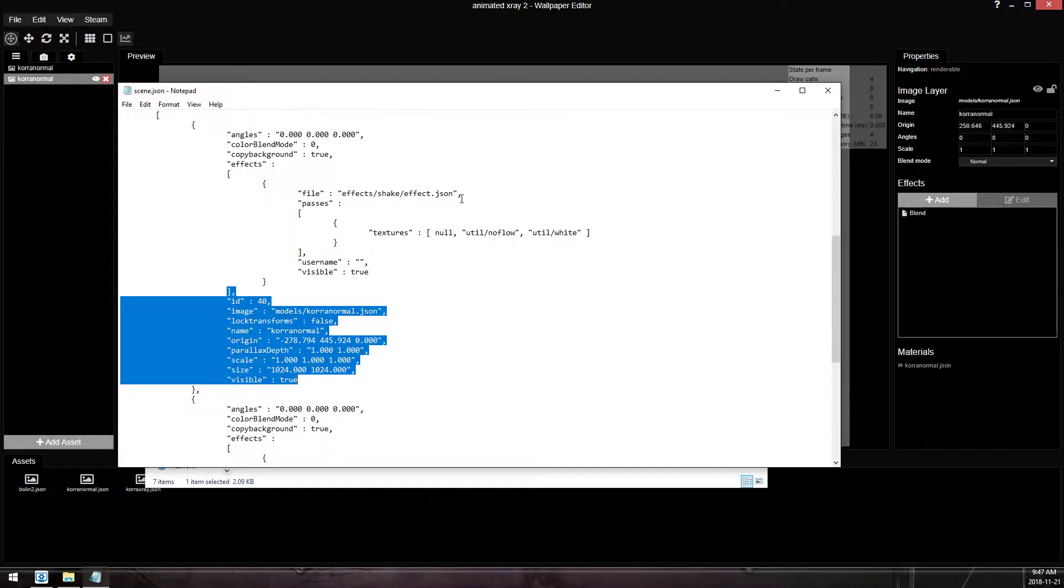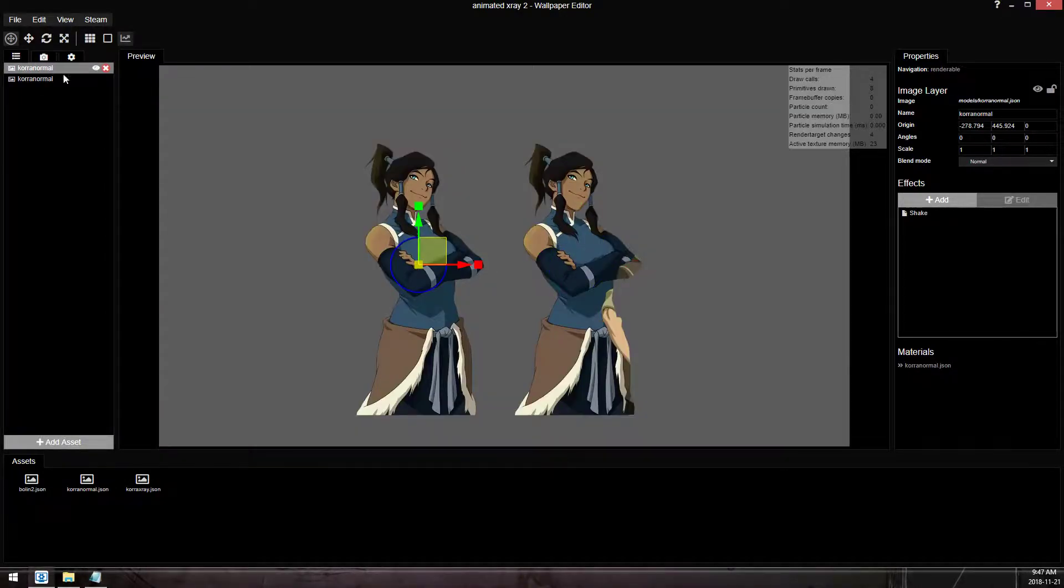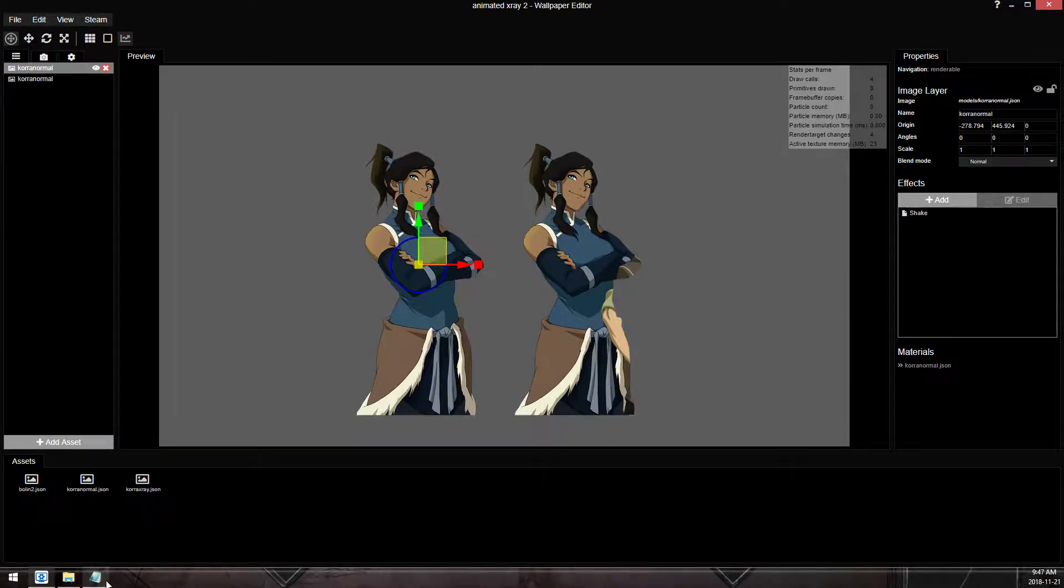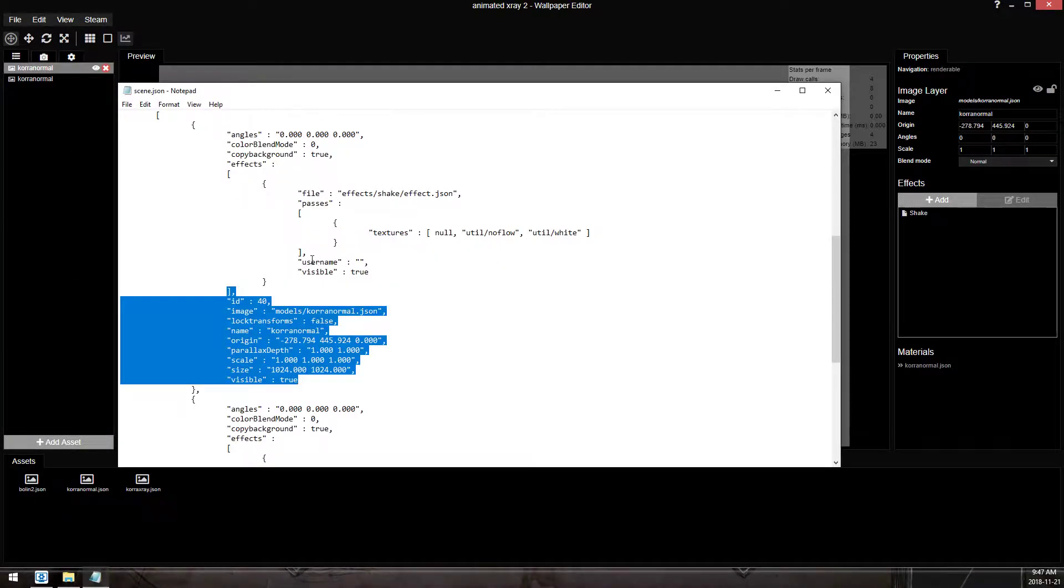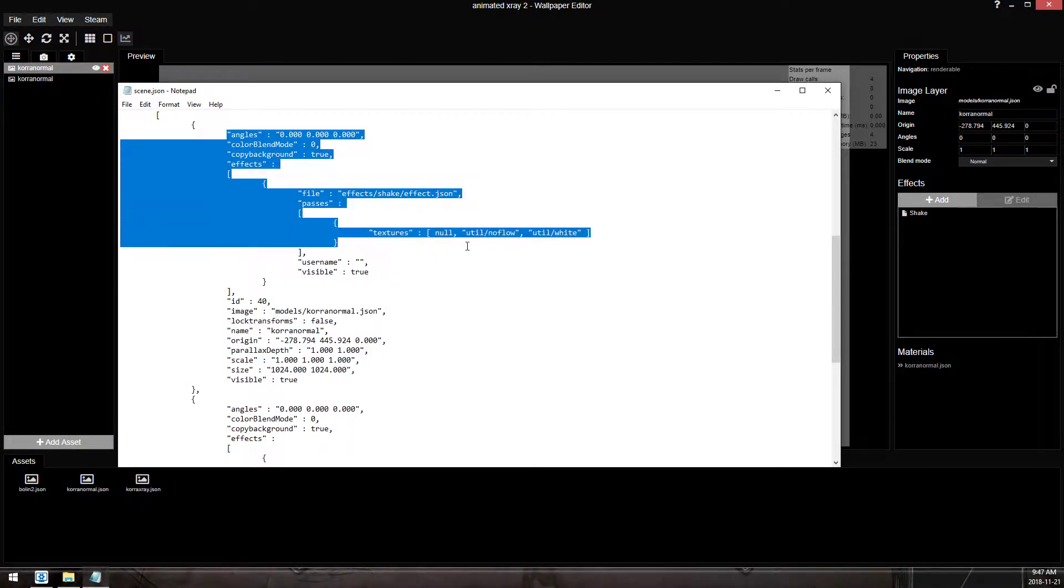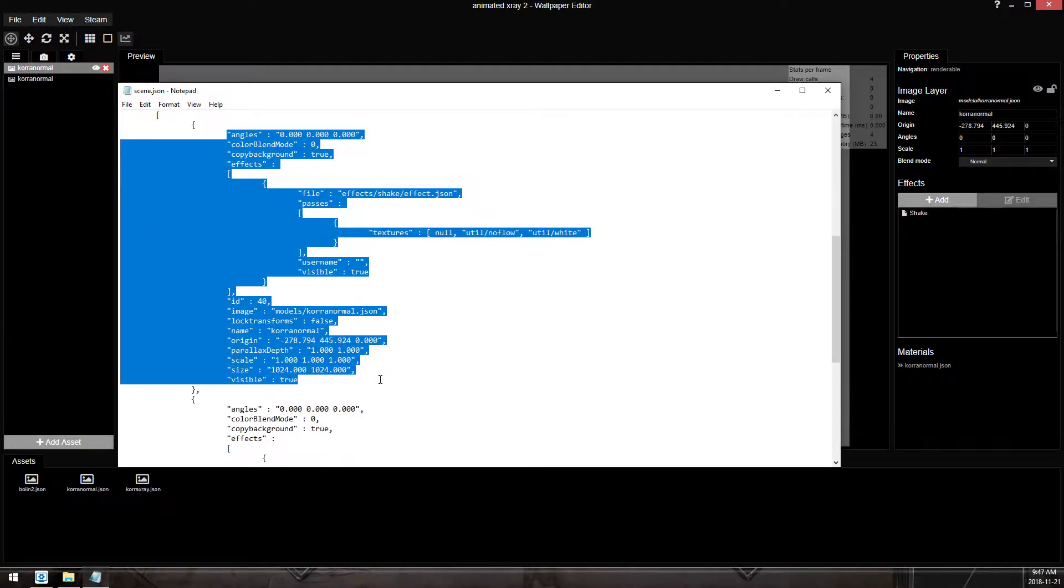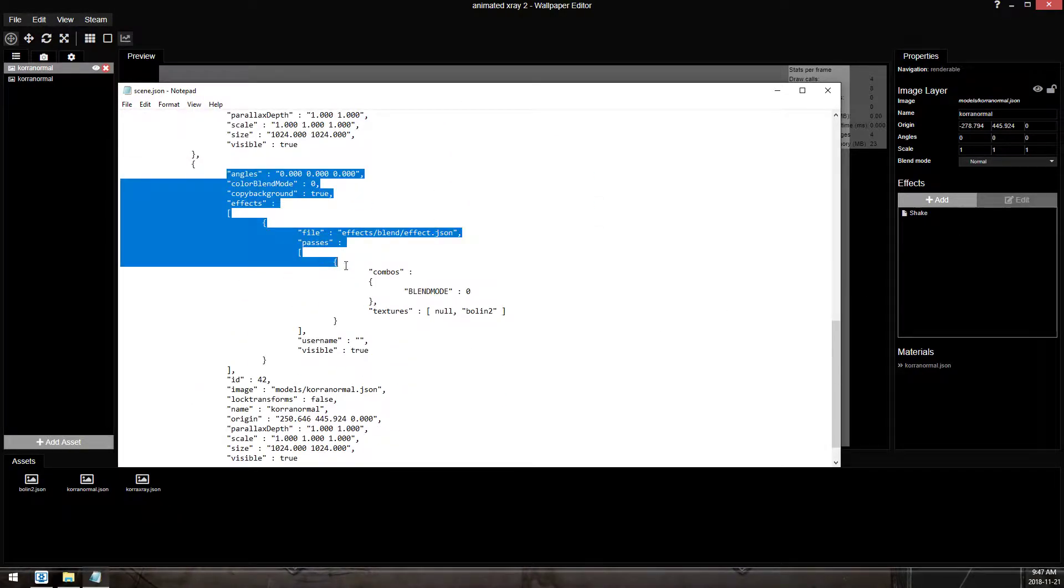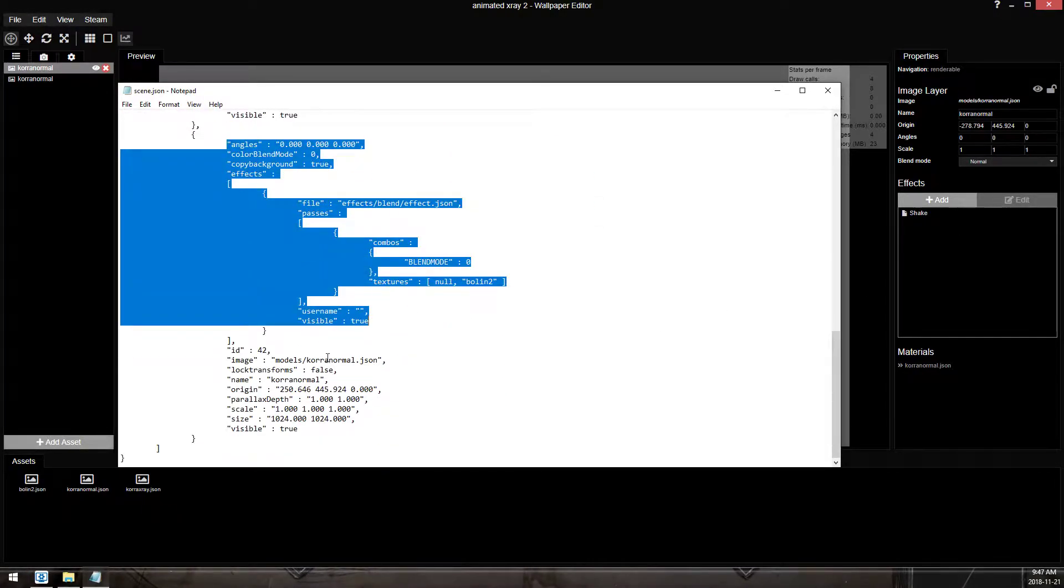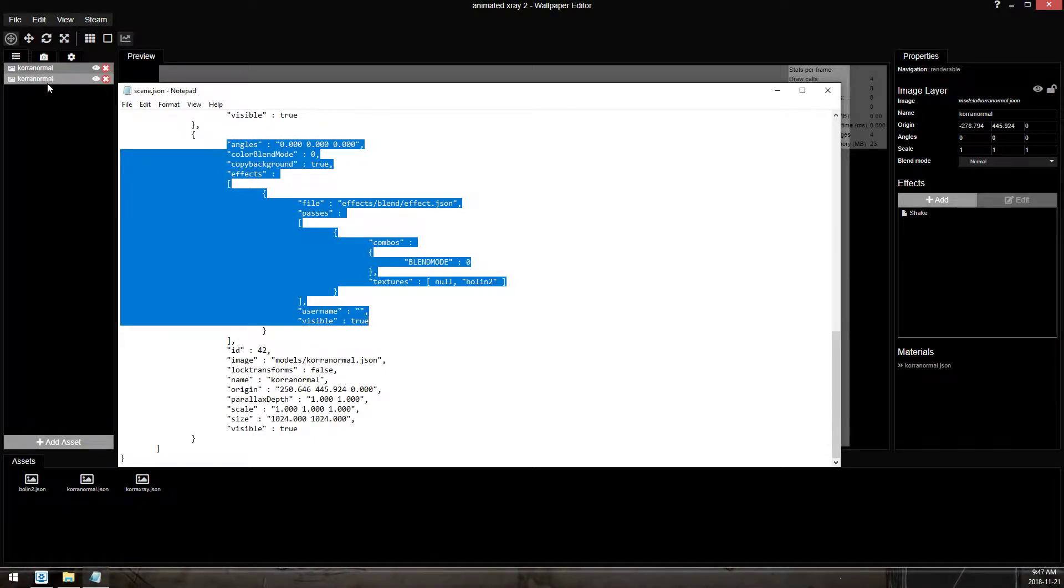So this is shakeEffect above KorraNormal, so that's this layer. They should also be in order of your layer list. So we have shakeEffect KorraNormal, that is the top layer, and we have blendEffect KorraNormal, which is the second layer.